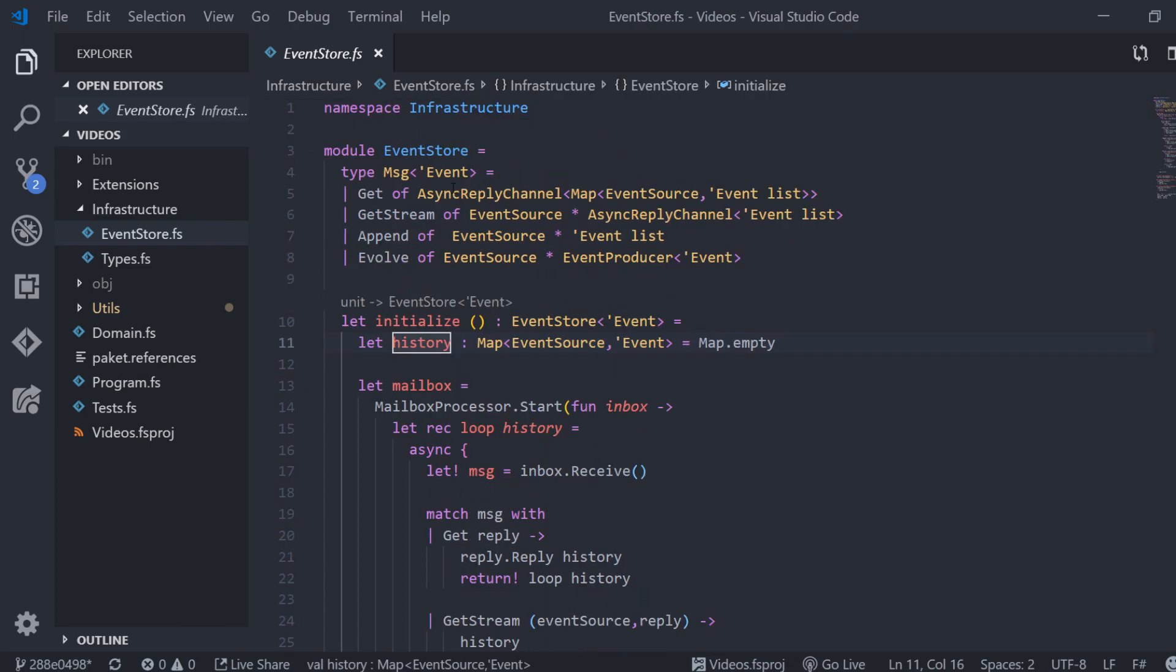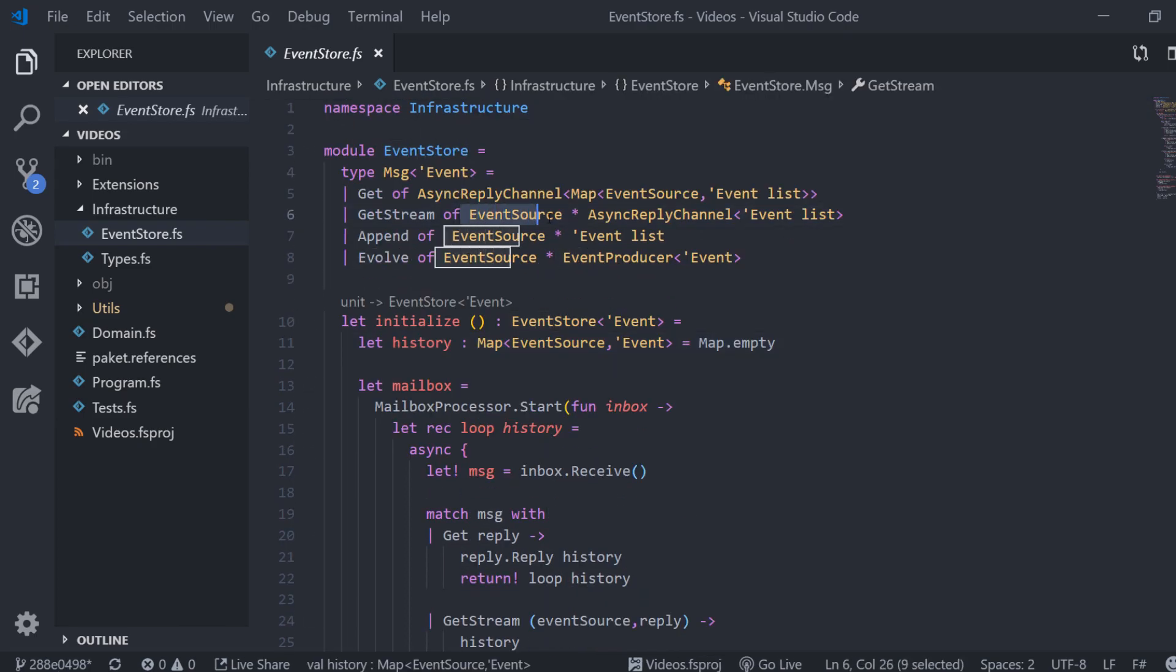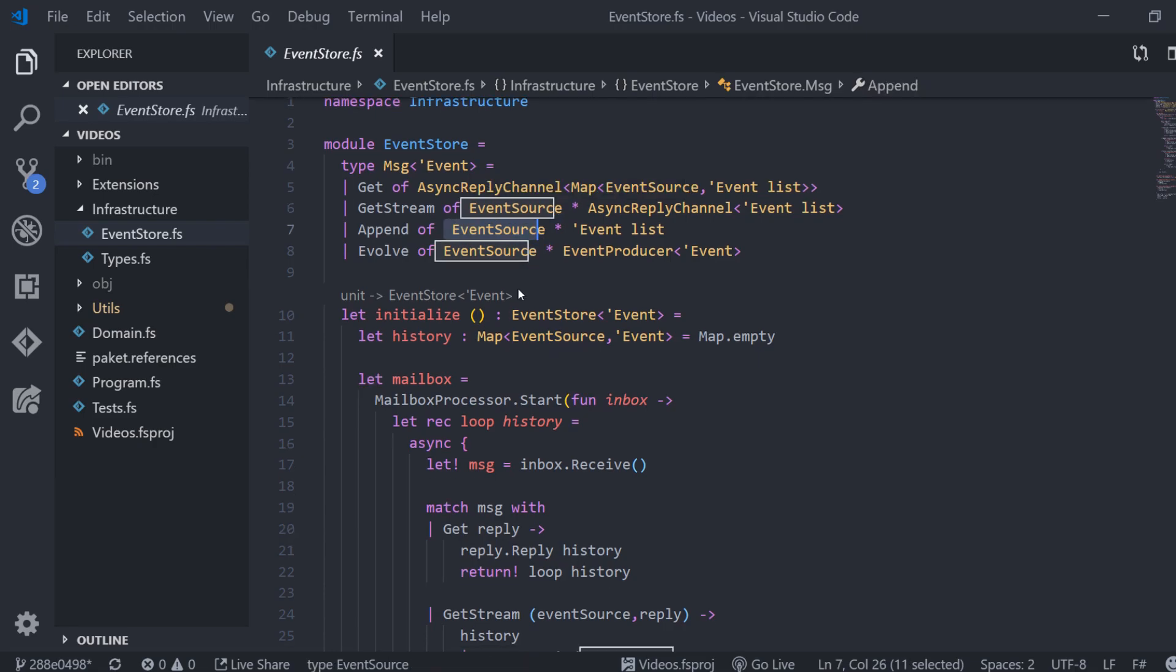As you can see, I changed the name of the type from aggregate to event source. I had a couple of reasons for this. First of all, the term aggregate comes from an object-oriented world in which we had a class that is the entry point for some behavior and that protects its own constraints. This is different in a more functional approach.